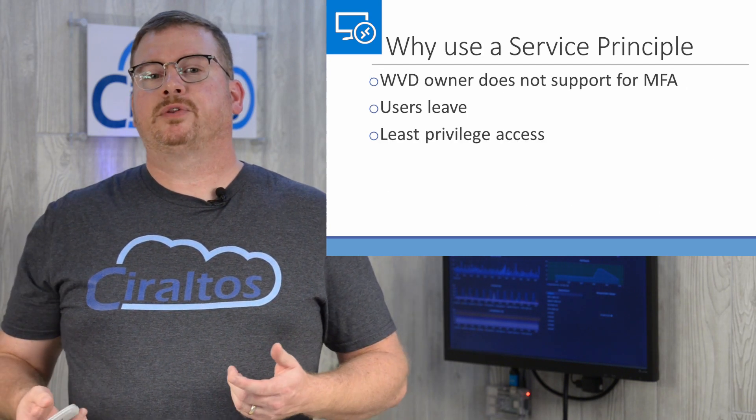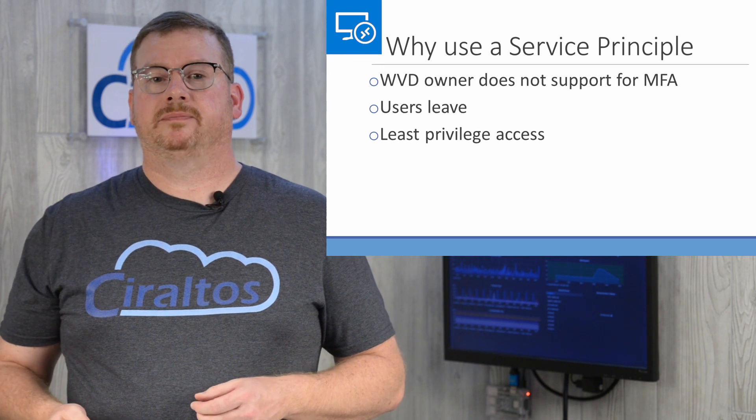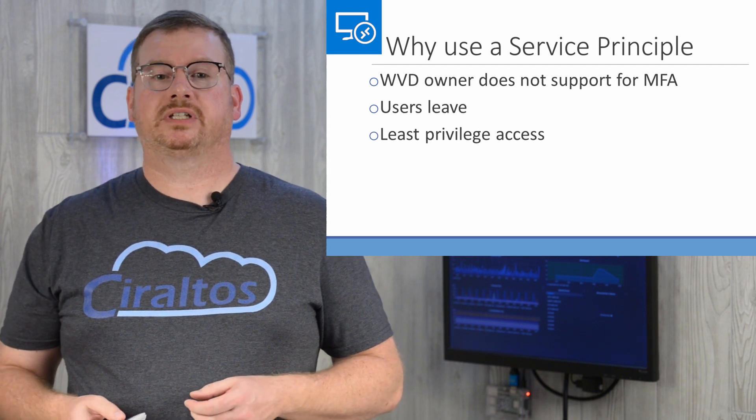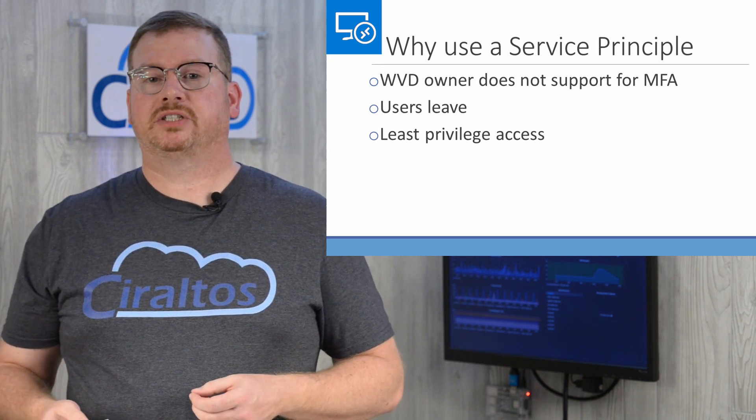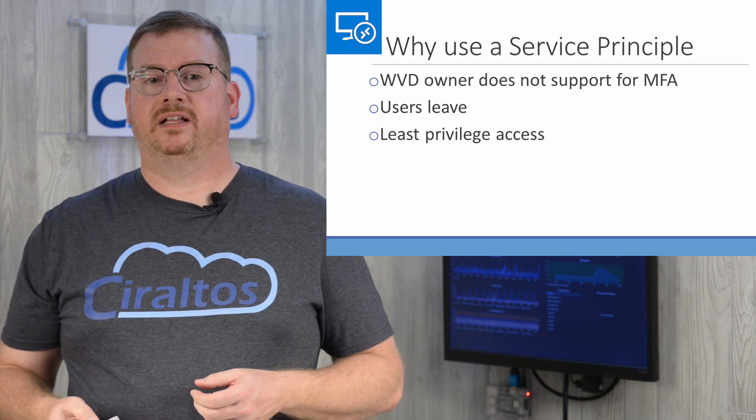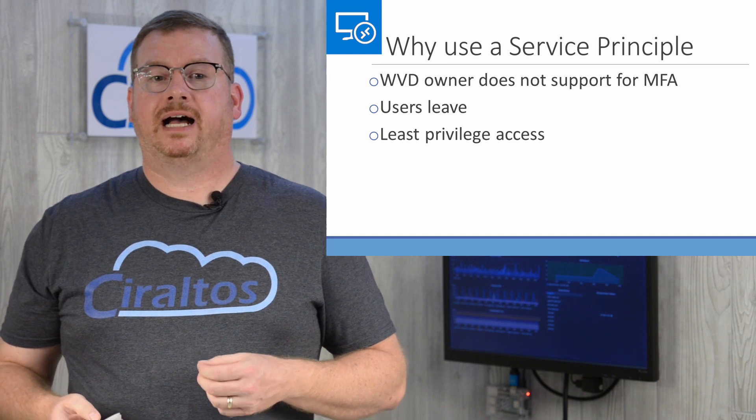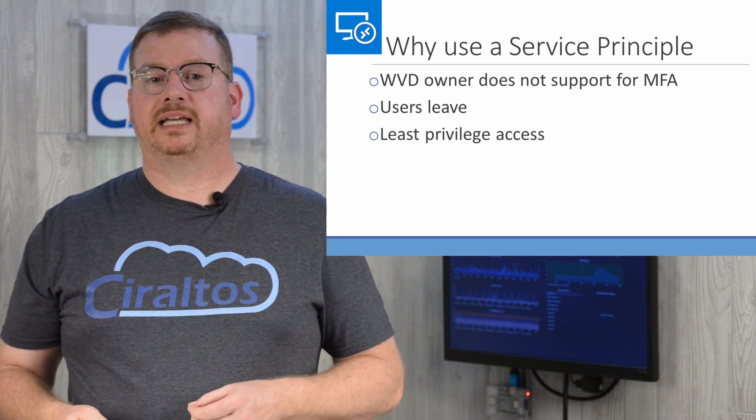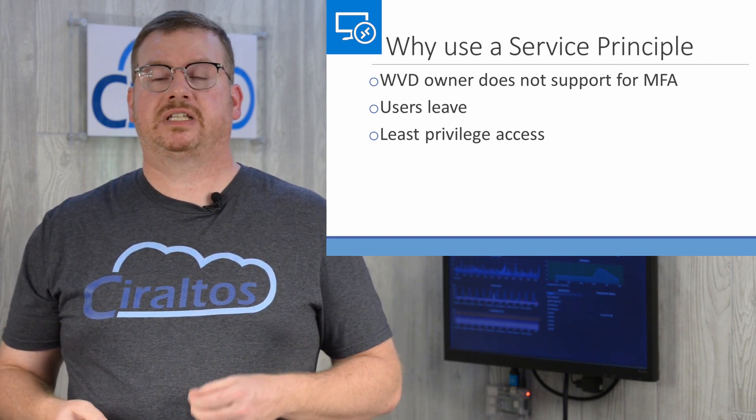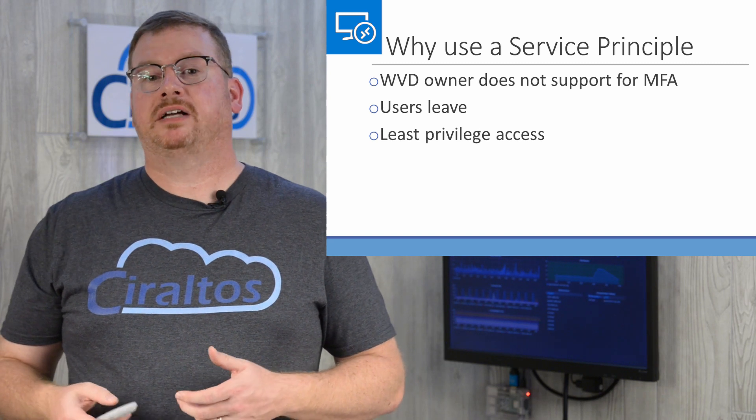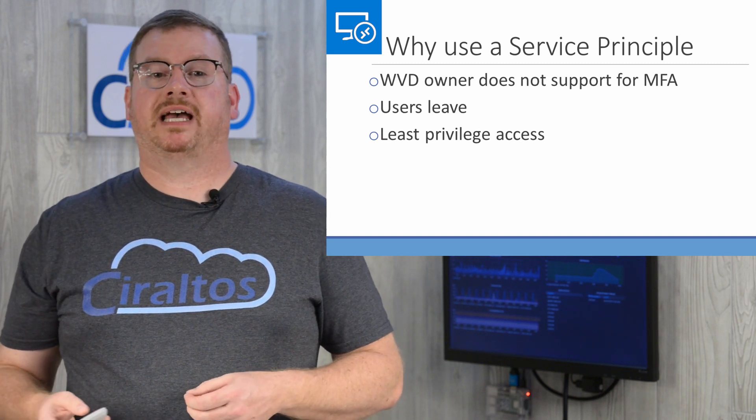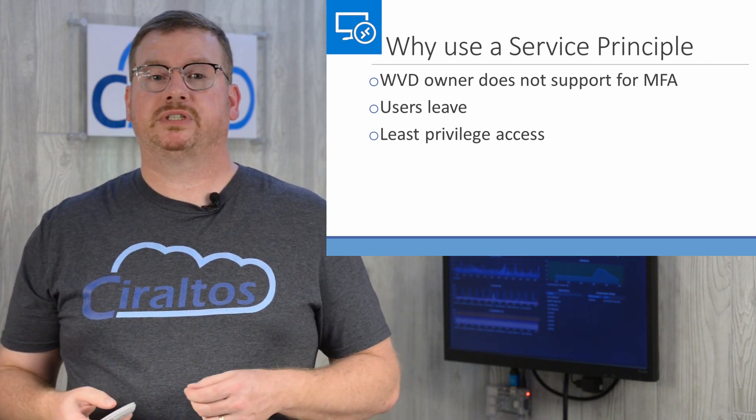Let's cover the reasons why to use a service principle. First, user accounts should use MFA, especially any accounts with elevated privileges. But the account that authenticates to Windows Virtual Desktop services cannot use MFA. There's also a simpler reason not to use a user account. What if the user leaves?